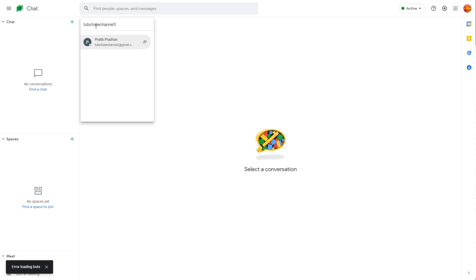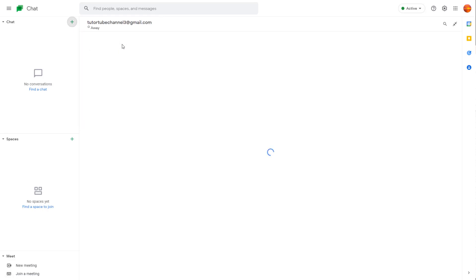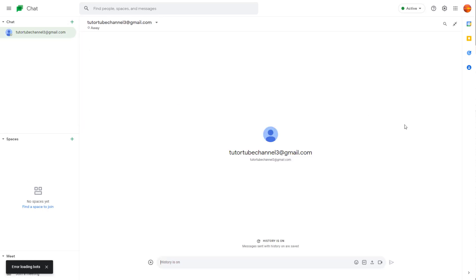I'm going to type 'youtubechannel3@email.com' because that is the email address I want to send the message request to. You can see that if the email address is valid, it'll show up. Once I do that, I send out a message request to that person.